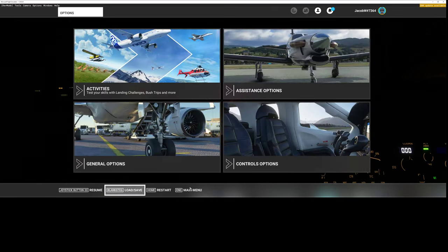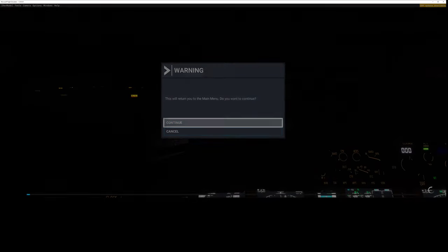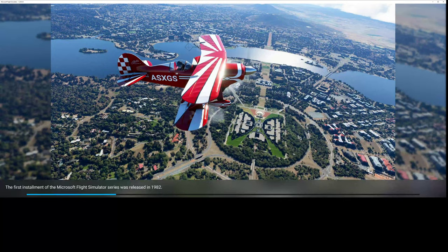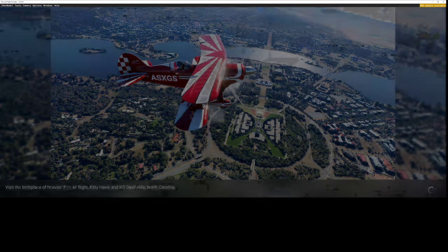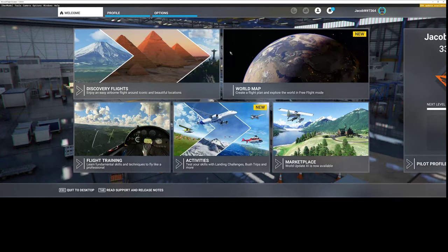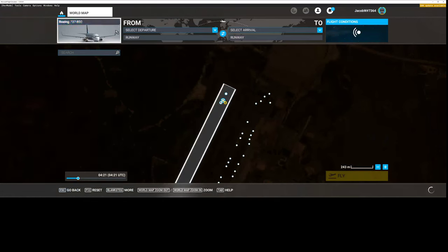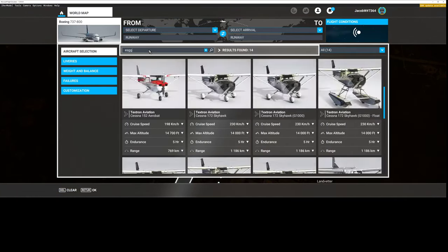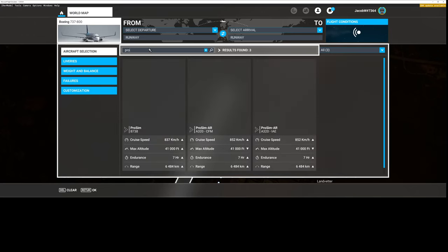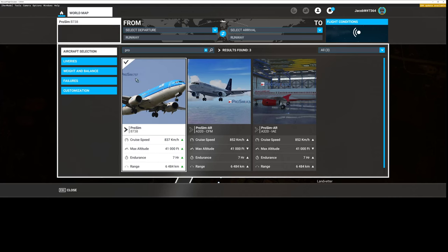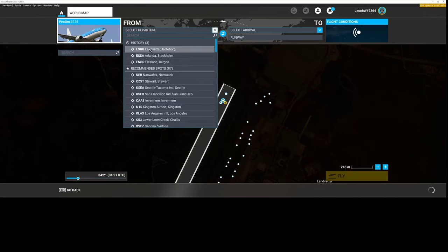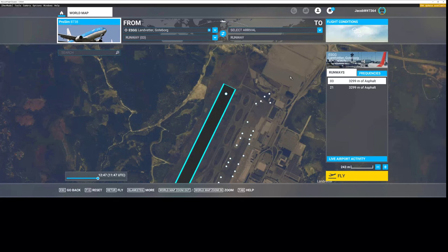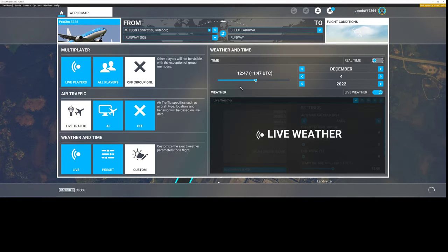Go back, main menu, continue. I could use development options to do things but I will go the standard way. ESGG, no, ProSIM, and select ESGG. Runway three, select flight, and we go to the night directly.